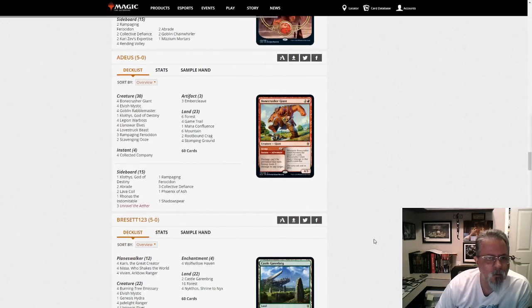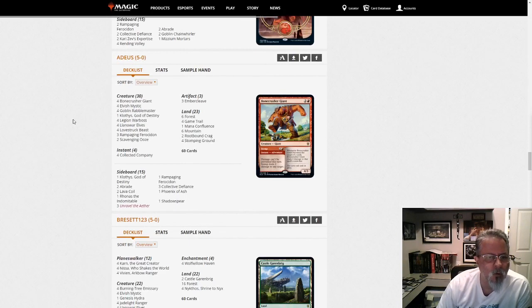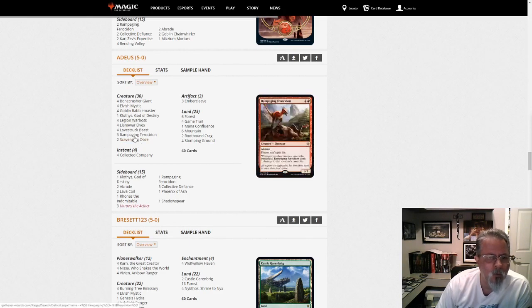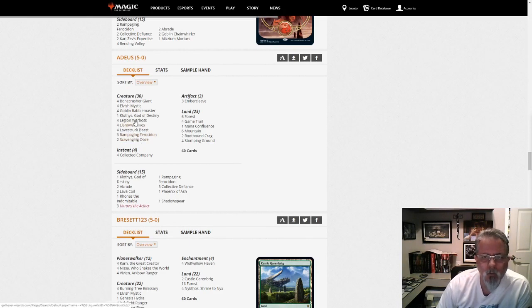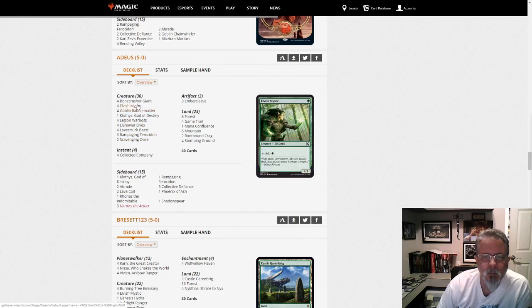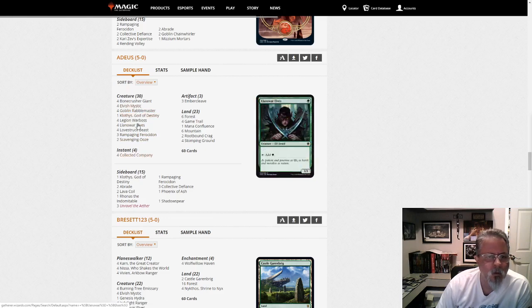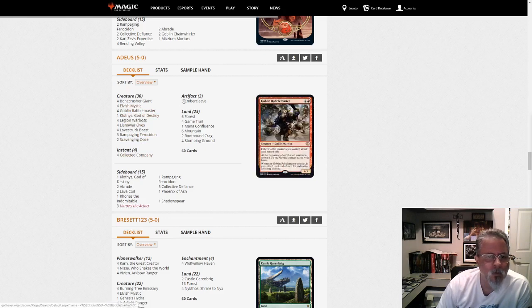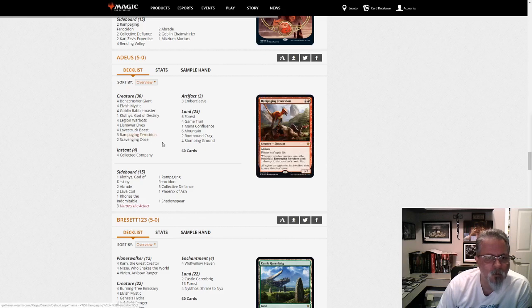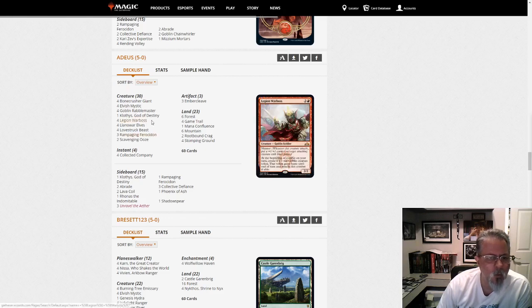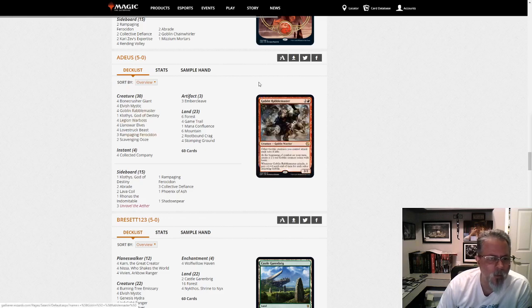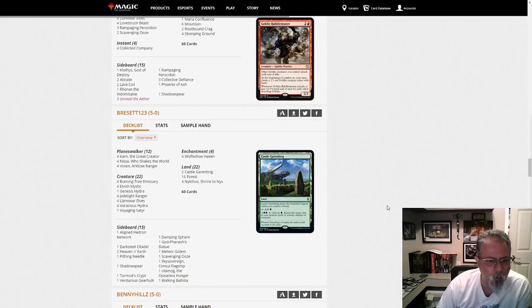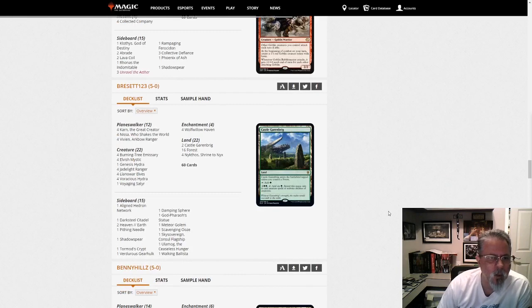Adaius with a smaller Green Red deck than what we saw earlier. Green Red Coco. Cloathis, Embercleave, Ferocidons, Warboss, and Rabblemaster. A more aggressive Gruul deck than the one we saw first.